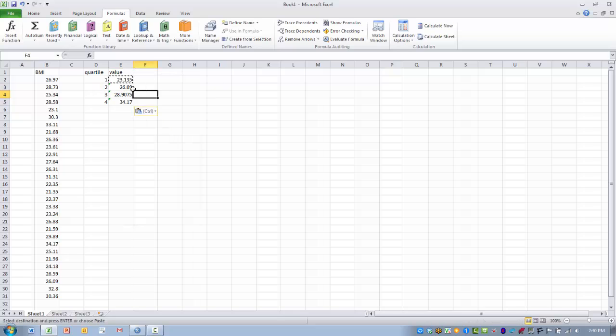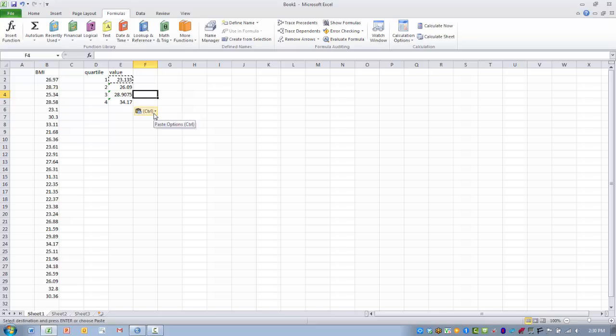We can see that the value associated with the second quartile is 26.09, the third quartile is 28.9075, and the fourth quartile is 34.17.